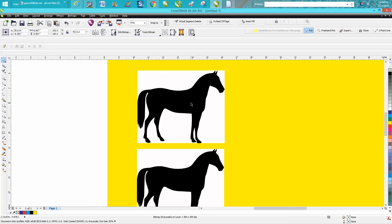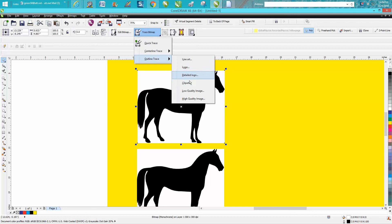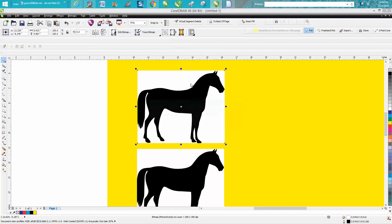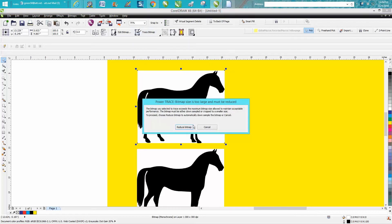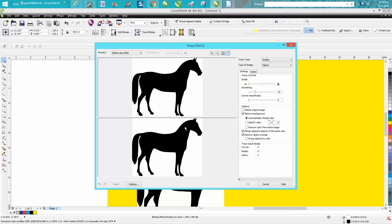So this first one I'm going to go to trace bitmap, outline trace, clipart. We zoomed in on it so I need to reduce it.